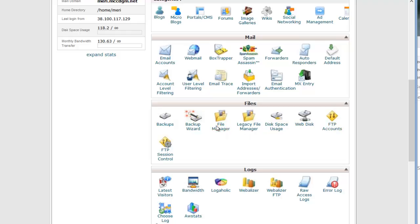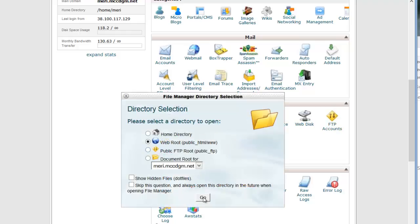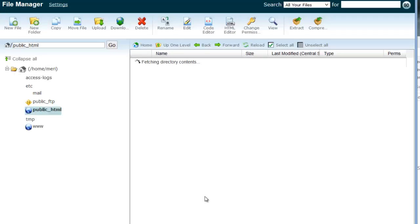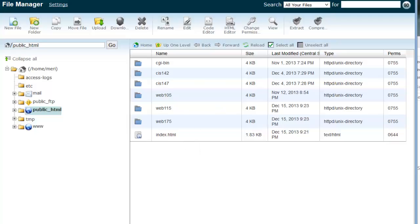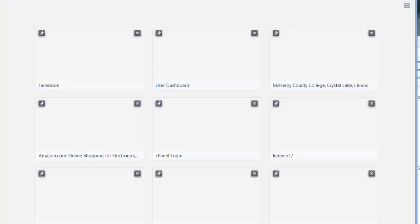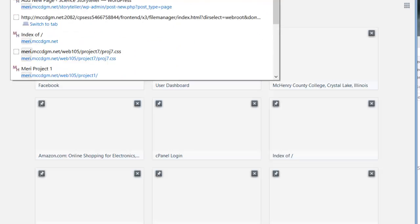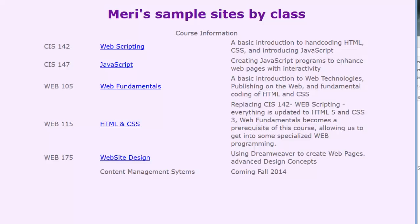So when I go into my file manager, and I'm typically going to go into the web group, public underscore HTML, you're going to see that I have multiple folders in here. I have index.html and that's really important because when it's named index.html, that's what opens up by default. So my web address for that file would be mary.mccdgm.net and I don't have to type anything in. Index is the default page.